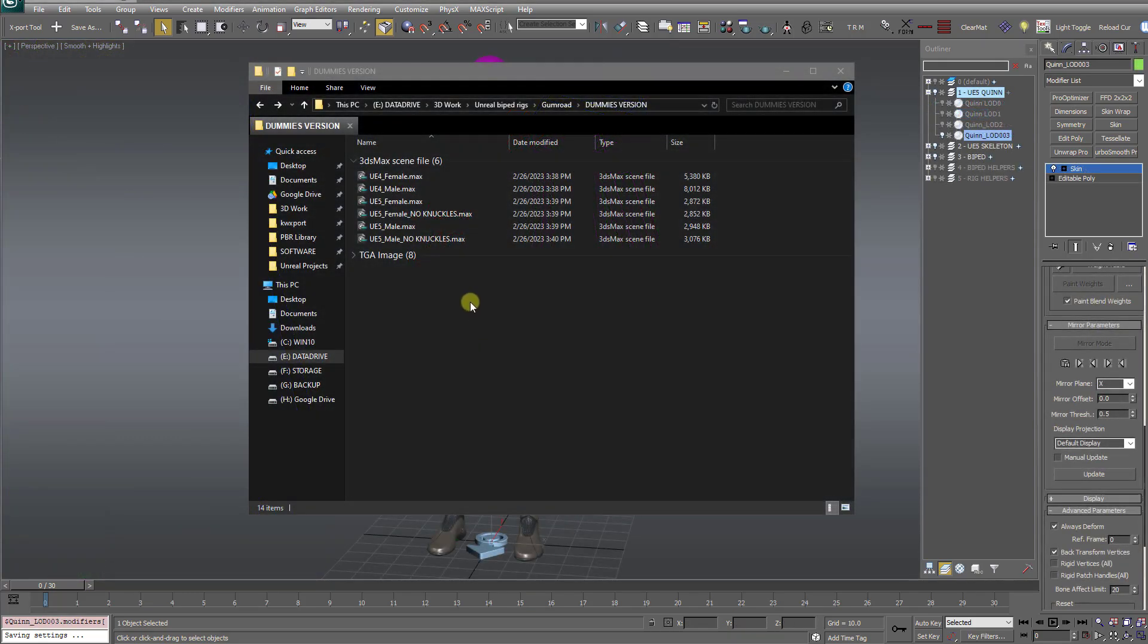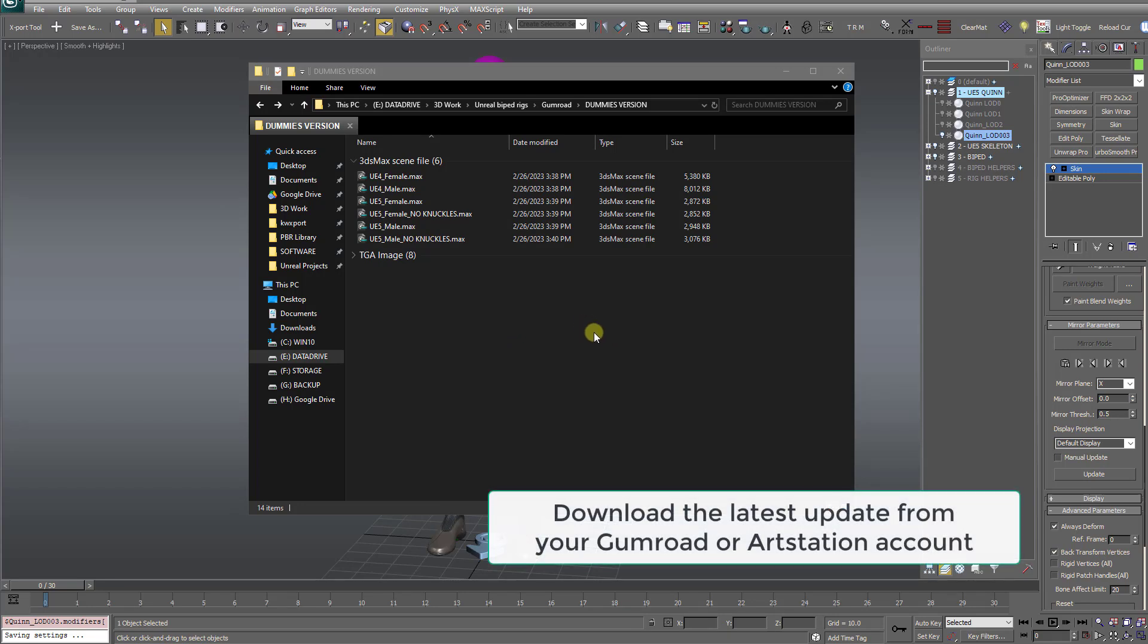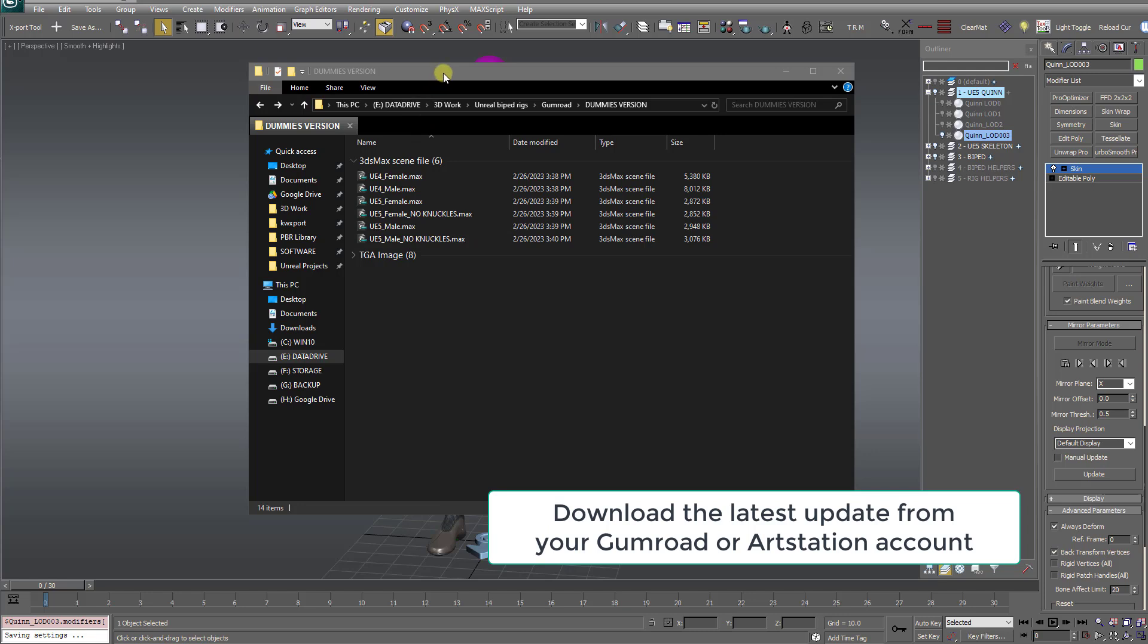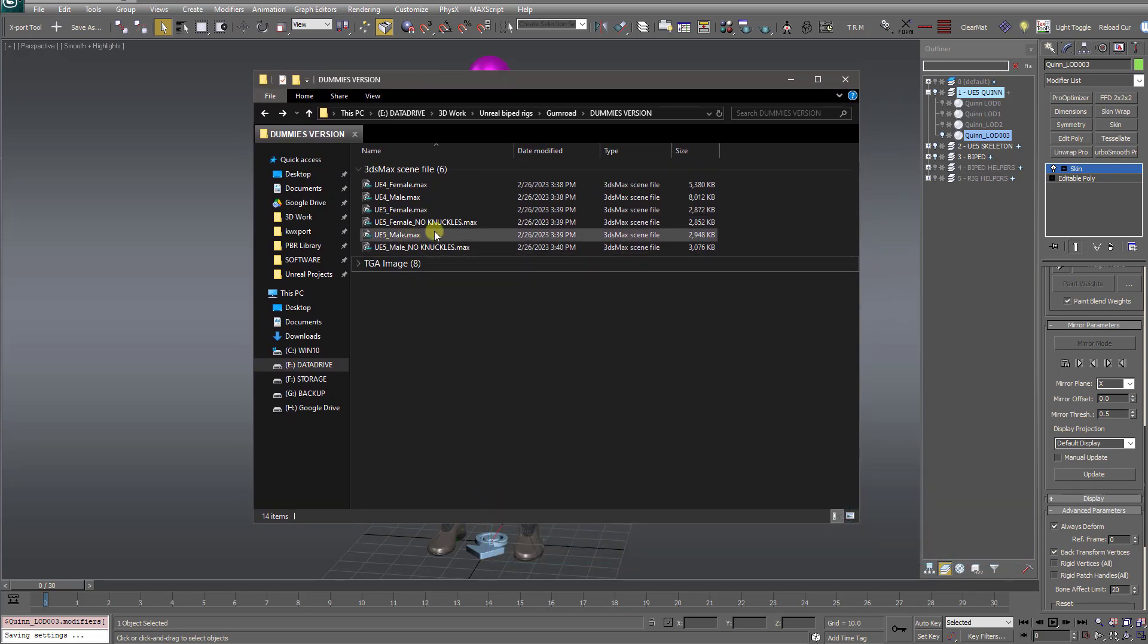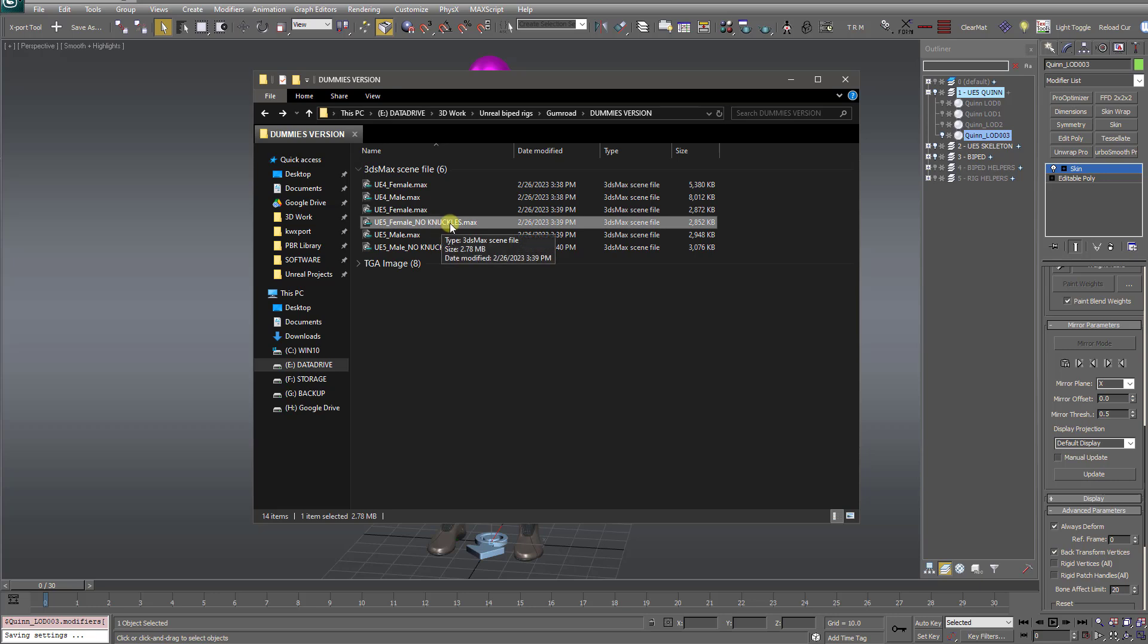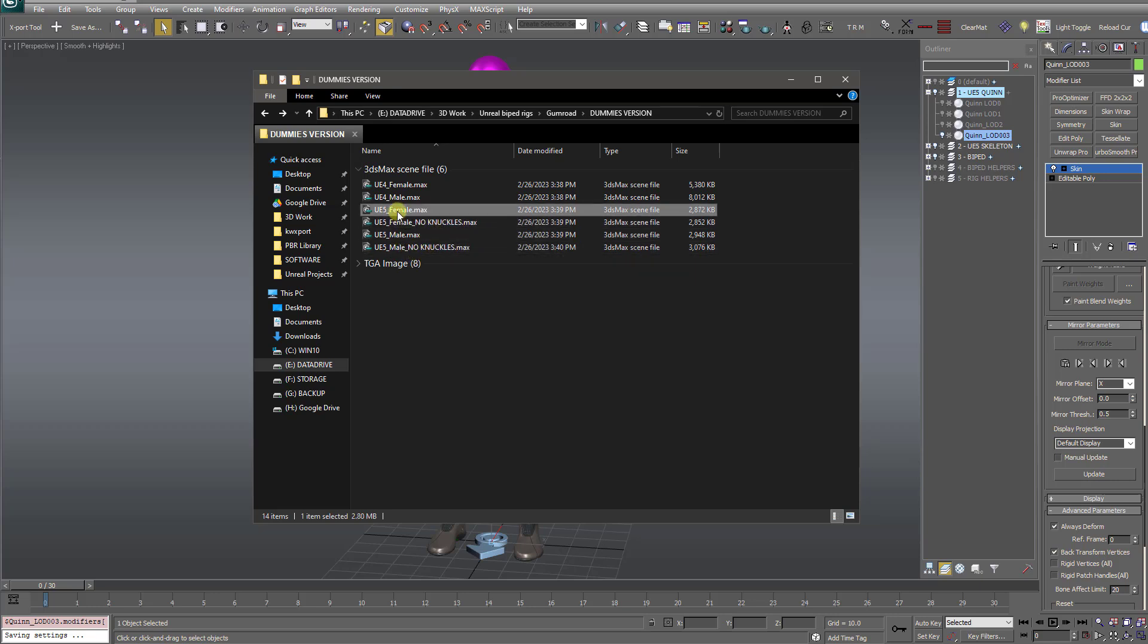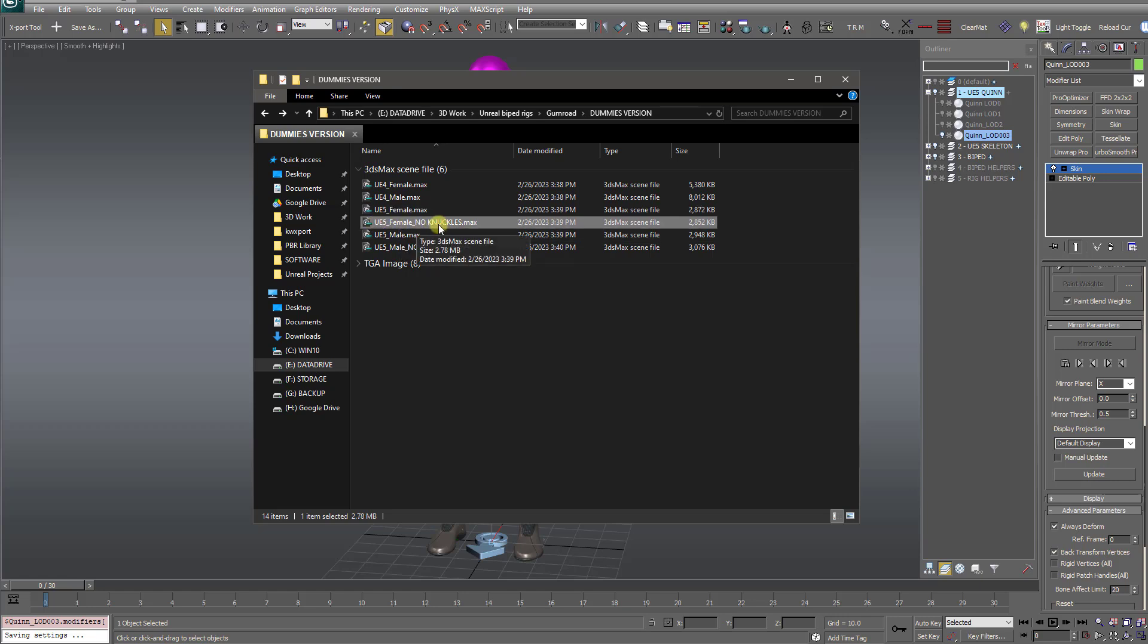If you have the latest version of the templates, you may have noticed two new templates included. Here I have the file explorer opened. And you'll see these new templates called no knuckles. I've got UE5 female, the regular version, and then this alternate version called UE5 female, no knuckles. And then same for the male, the UE5 male and UE5 male, no knuckles.